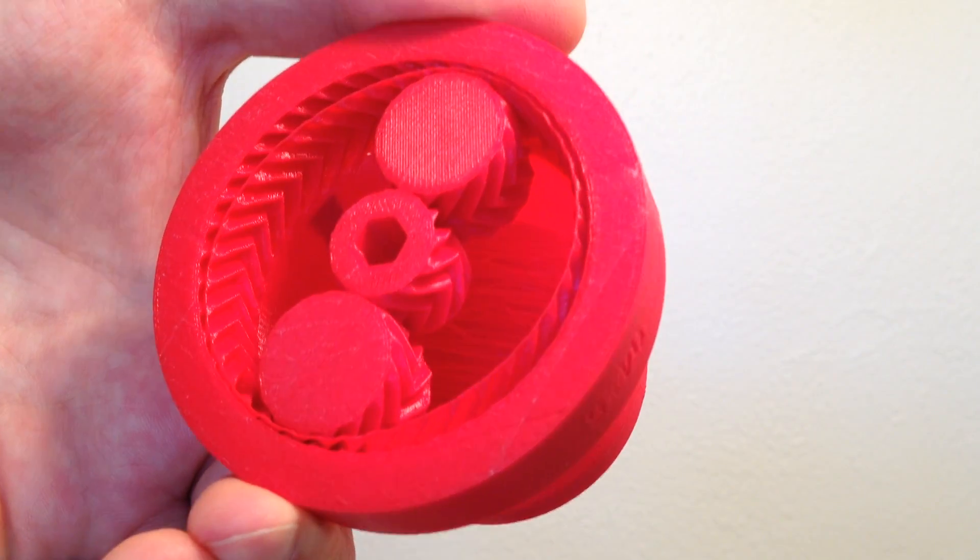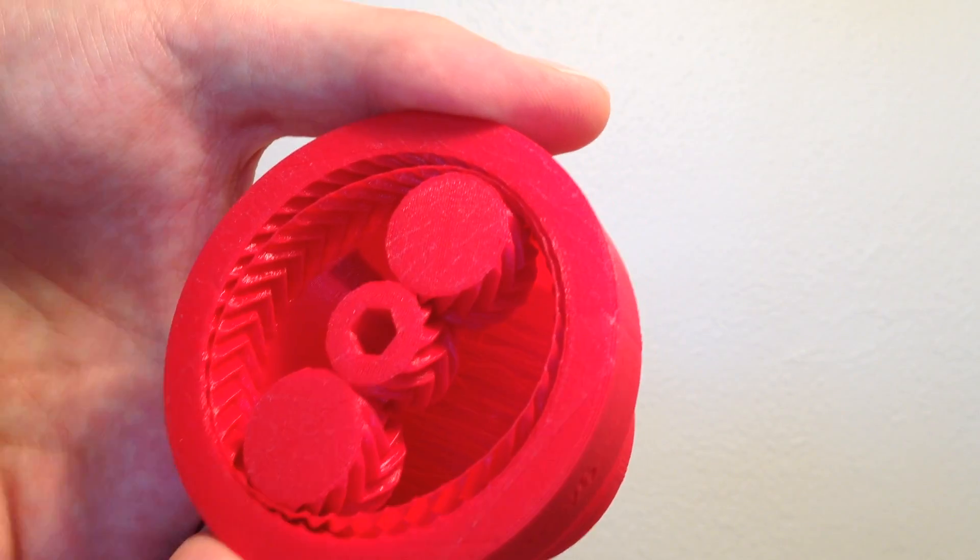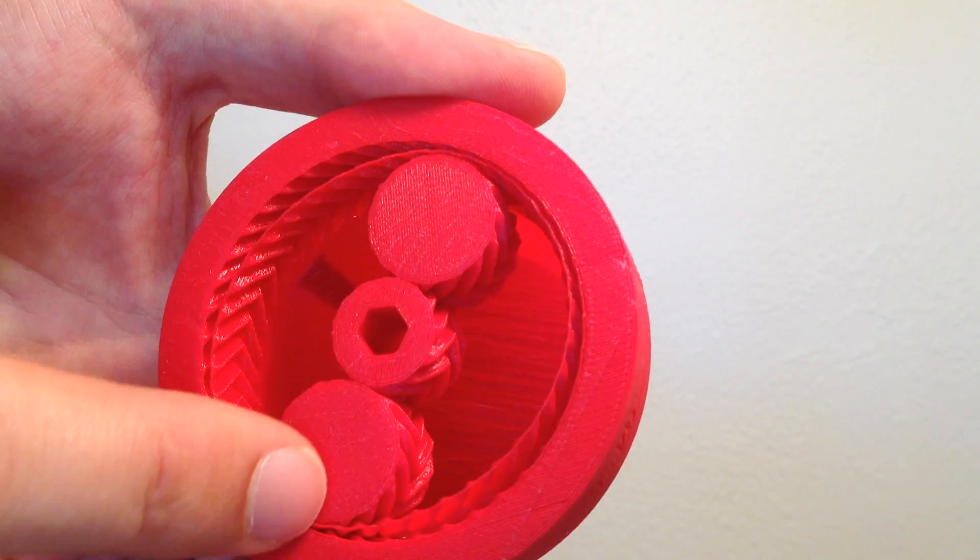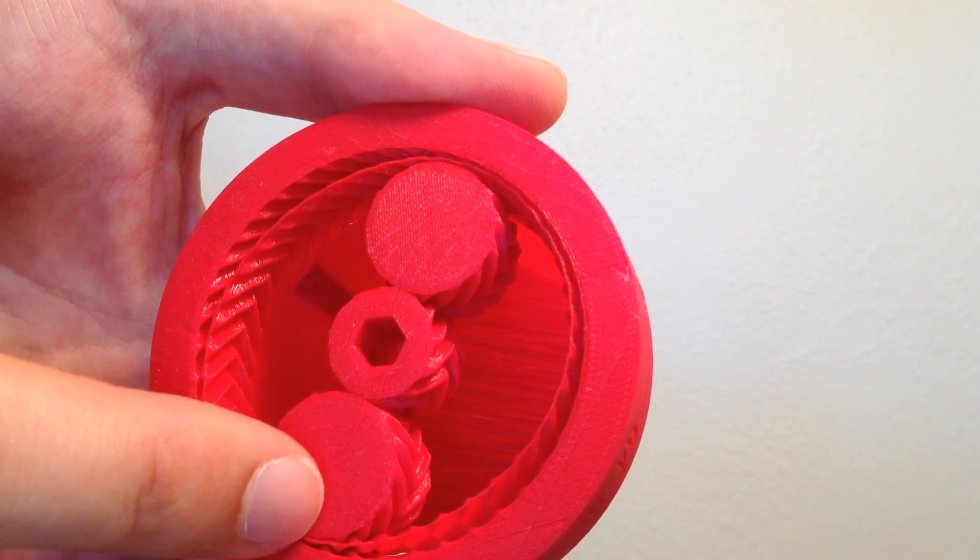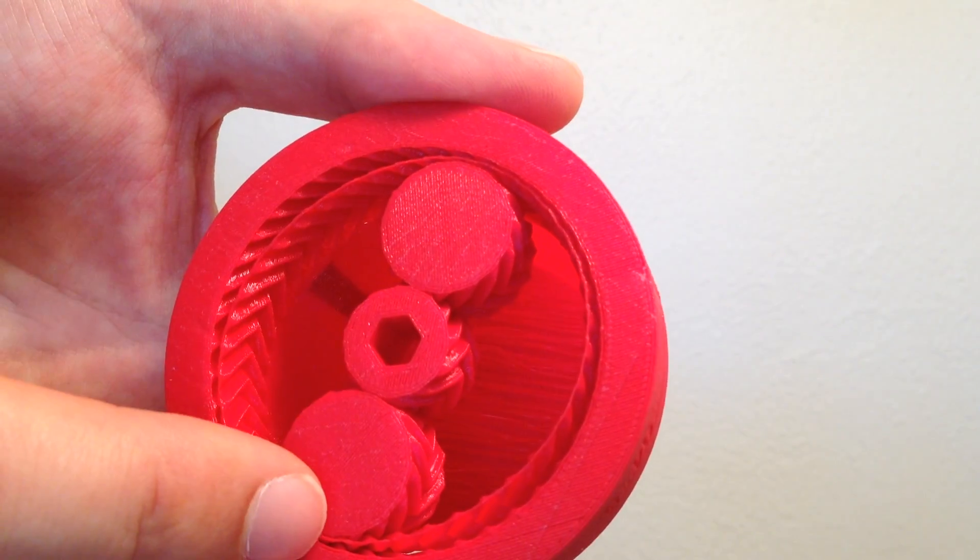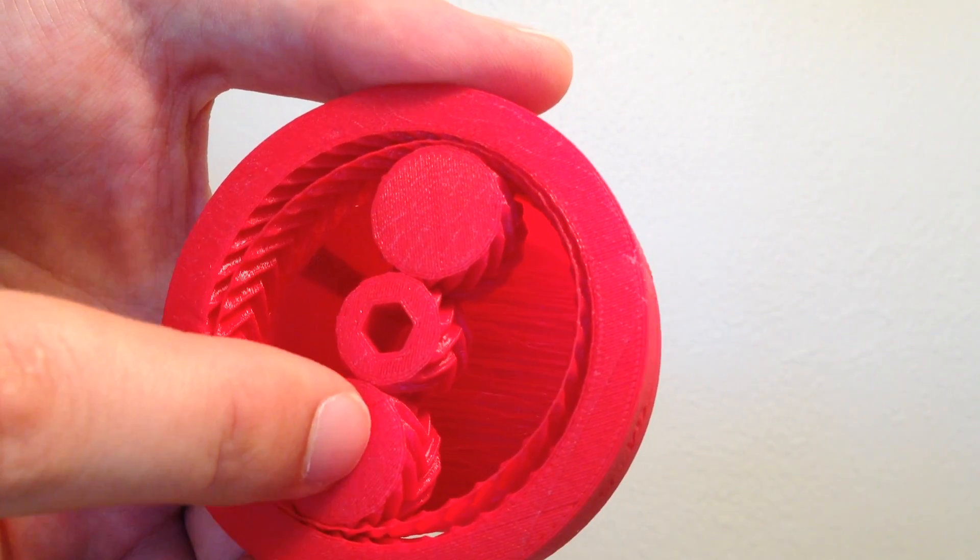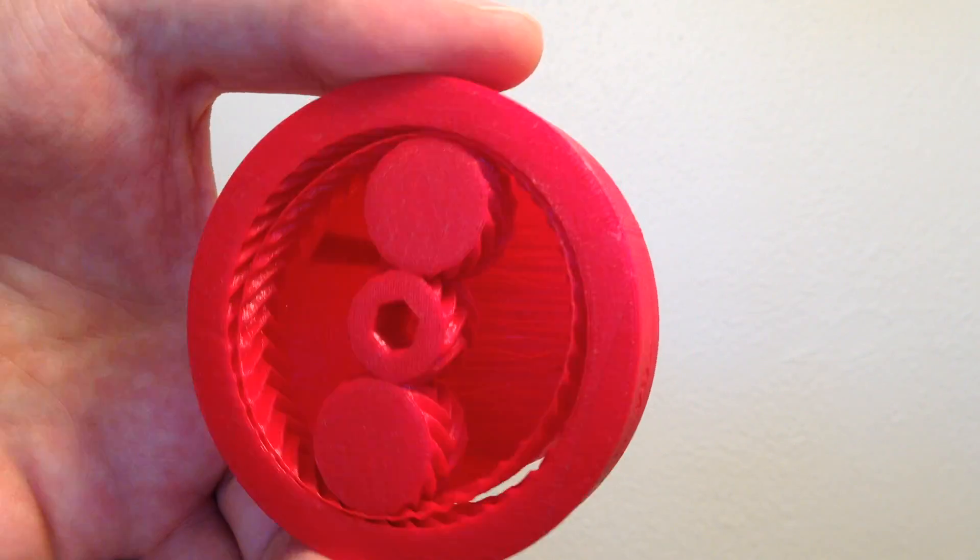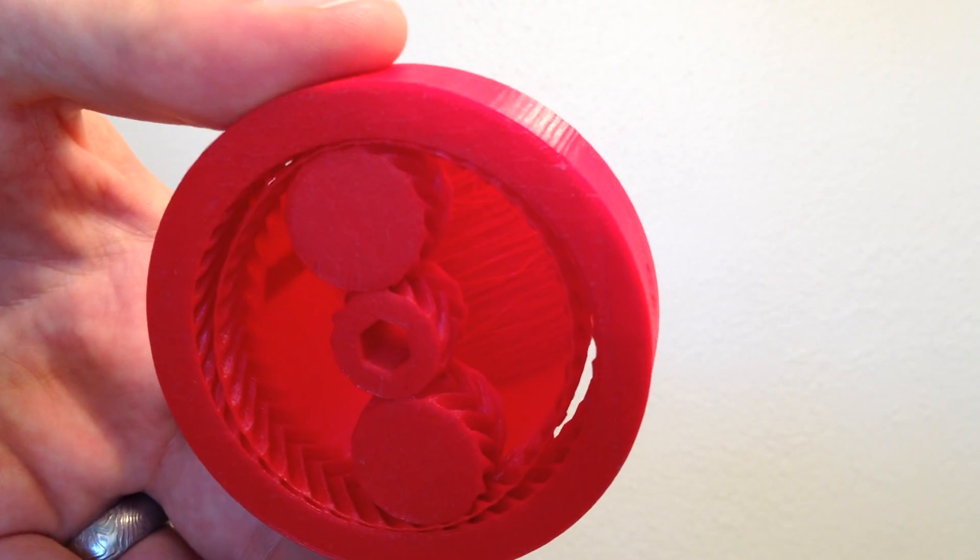So in this design, I've added a planetary gear set as well to reduce the gear ratio even further.